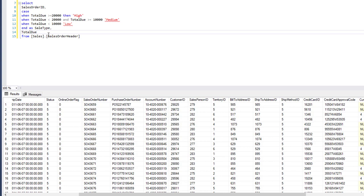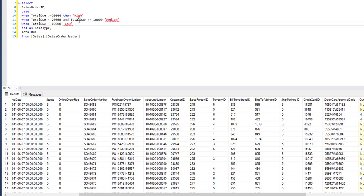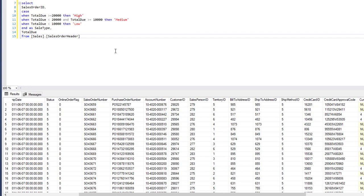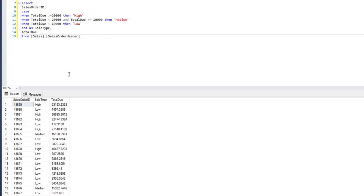Here we are using literal constant values to categorize the sale. That's how you use a CASE statement and literals to categorize your data. We can see the sales type column — over 20,000 is high, lower than 10,000 is low, and in between 10,000 and 20,000 is medium.